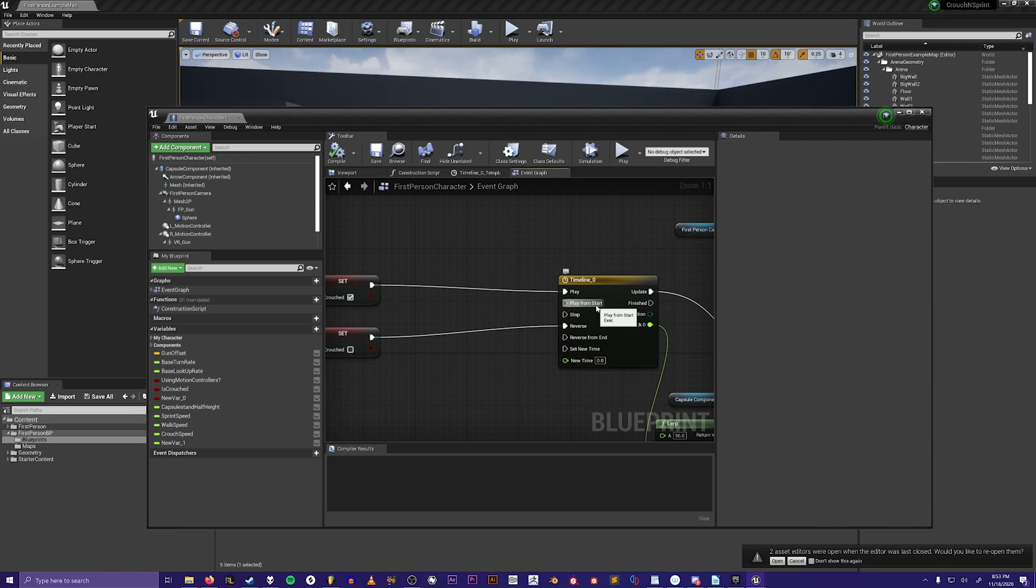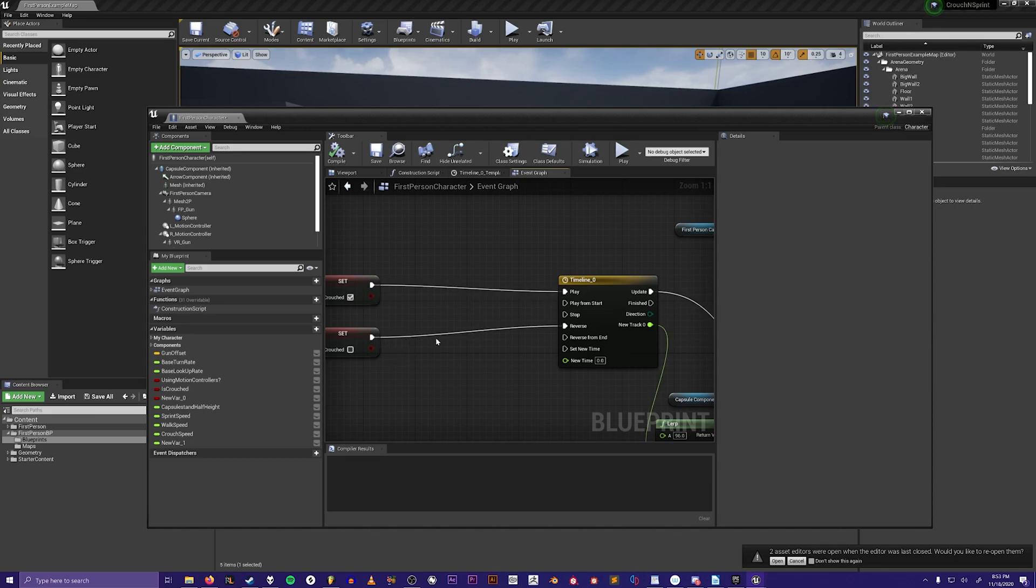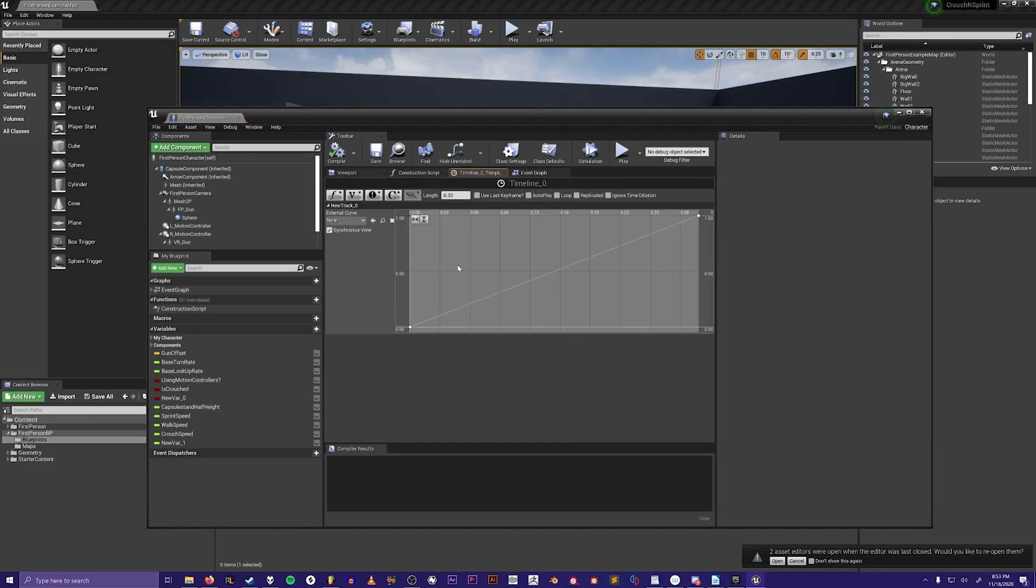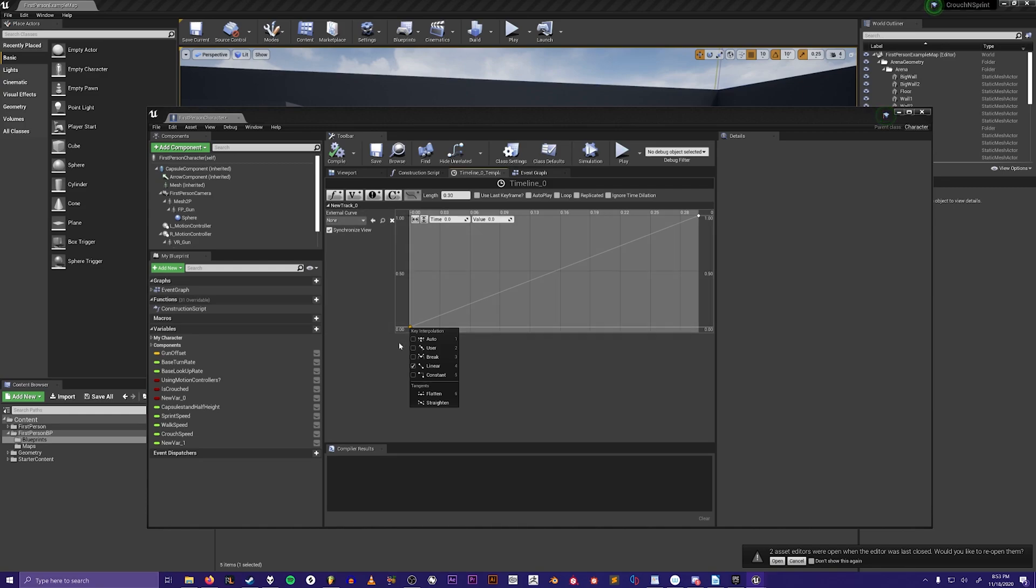You will make the timeline plug the top one into play, the bottom one into reverse. Then inside the timeline you will create a float track with this button and you will make one key at zero zero and one key at one and at point three.